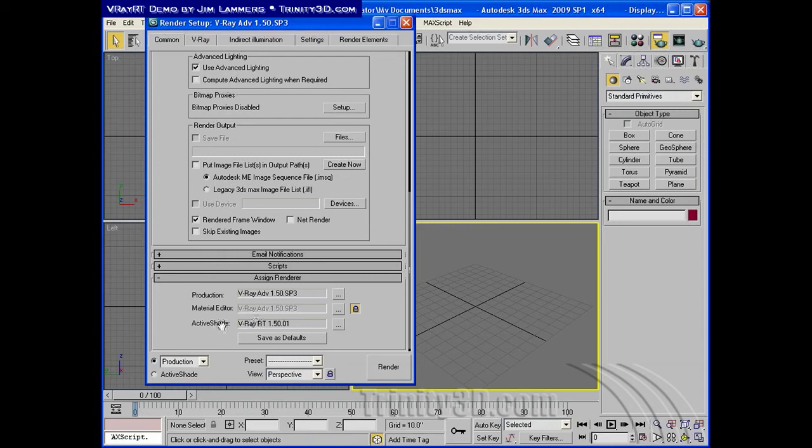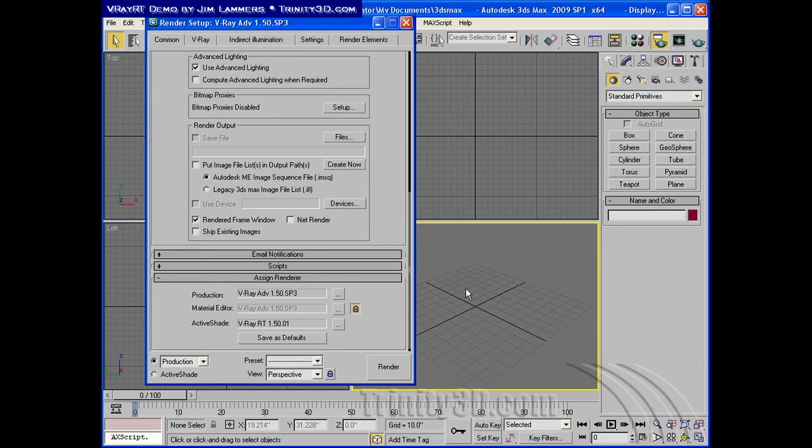Now, active shade can work either in a floating window or in one of the viewport windows. For a floating window, which is my preference when I'm working on a dual screen monitor or a screen that's large enough to support putting a viewport off to the side,